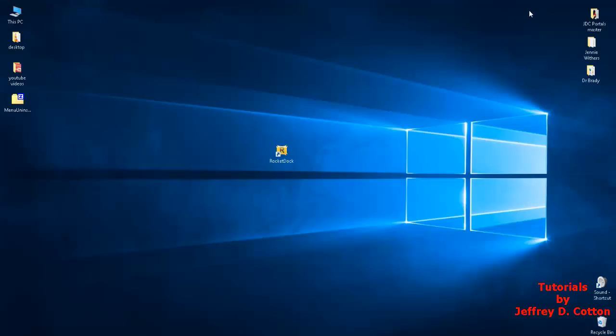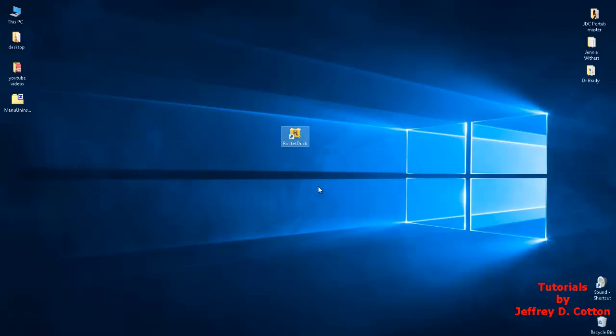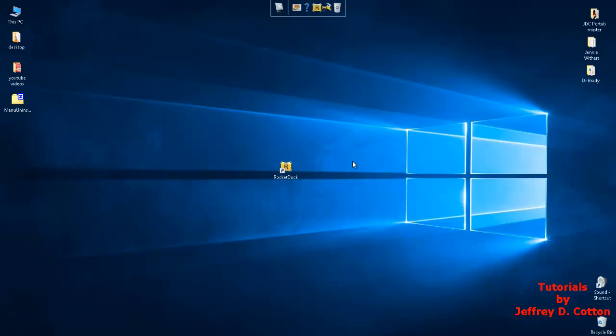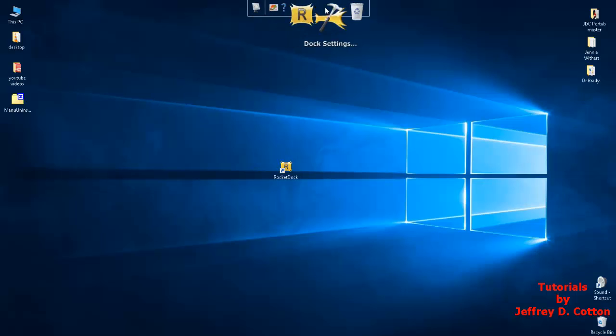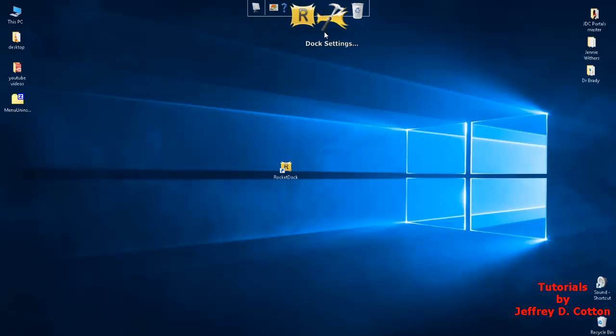Once that's downloaded, go ahead and install it. During the install it'll ask if you want an icon on the desktop. I chose yes. Here we have my RocketDock icon. I'm going to double-click it and there's my new toolbar. Now let's first go into dock settings.